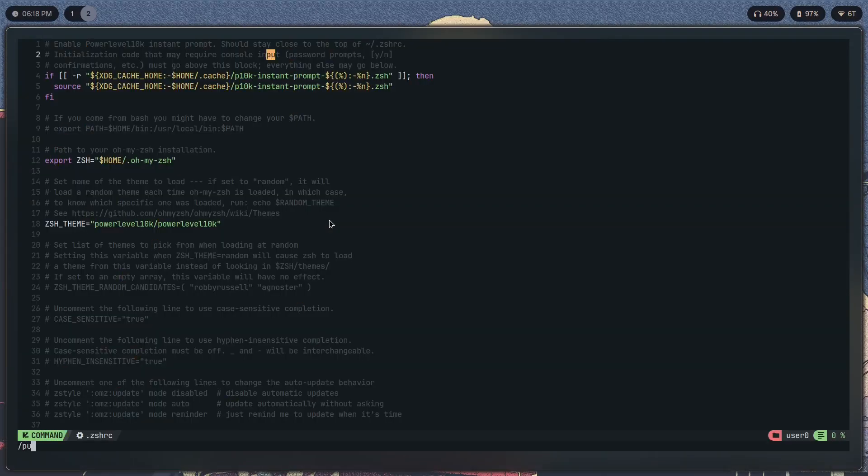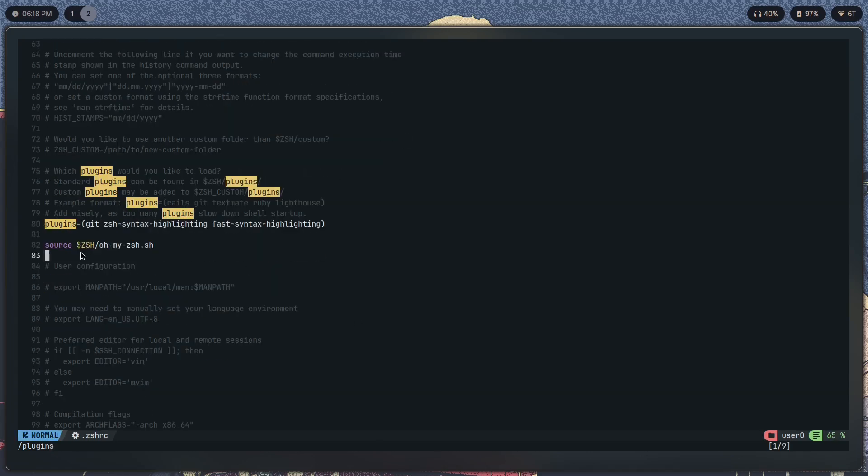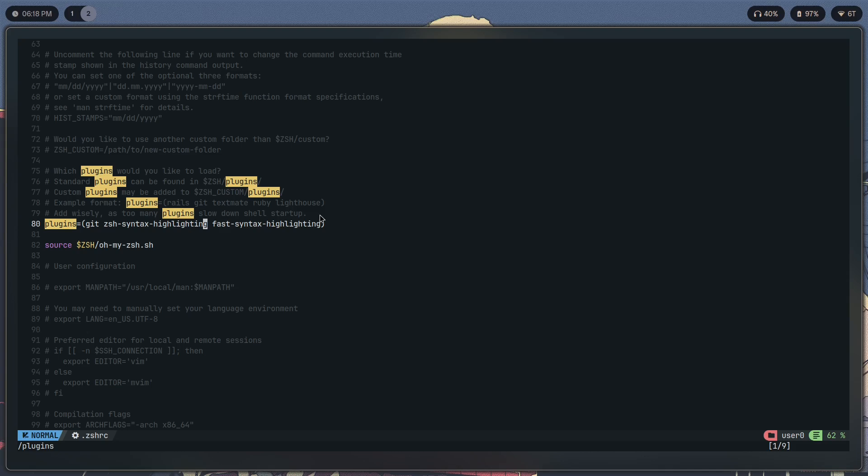You have to open zshrc, search for plugins. And here I have three: one is git by default, second one I've added is zsh-syntax-highlighting, and third one is fast-syntax-highlighting. This basically speeds up the process of syntax highlighting and makes it much faster than it usually is.